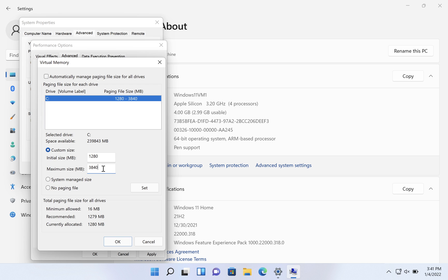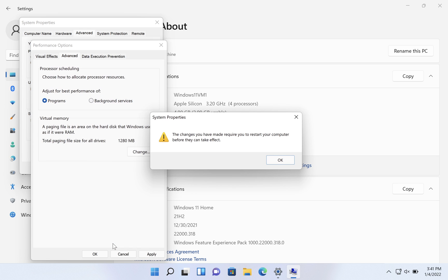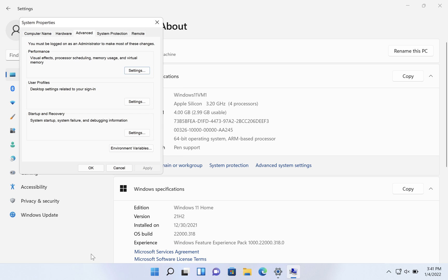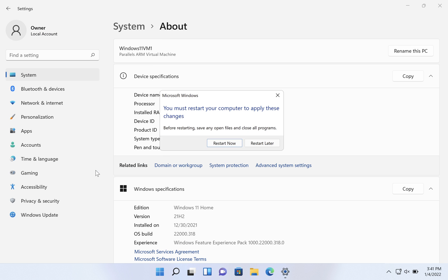But assuming that this advice, the general advice, is fine, we can then click on OK, and then it's going to remind you that the changes you have made require you to restart your computer before they can take effect. So just click OK to that. Click OK to the open dialog boxes, and then go ahead and click restart now if you're ready to do so.